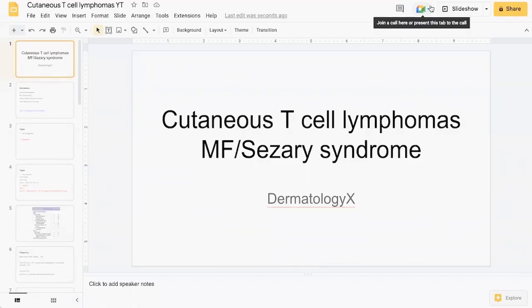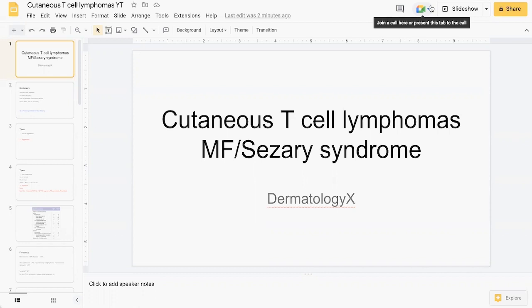Welcome to the channel everyone, this is Dermatology X, a new channel dedicated to giving approaches and information on dermatology topics which can be useful for those doing dermatology residency or USMLE, or those with an interest in skin, hair, and nails. For the inaugural video, we talk about a topic which can be quite tricky studying during dermatology training: cutaneous T-cell lymphomas.